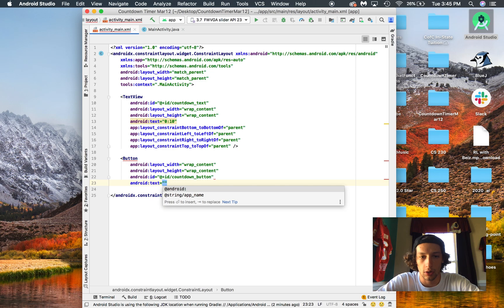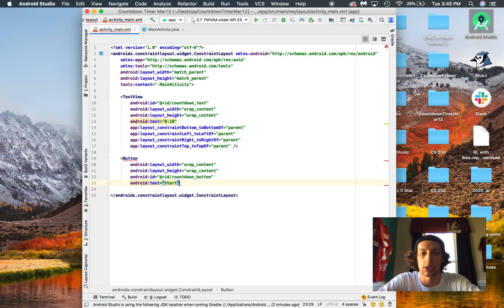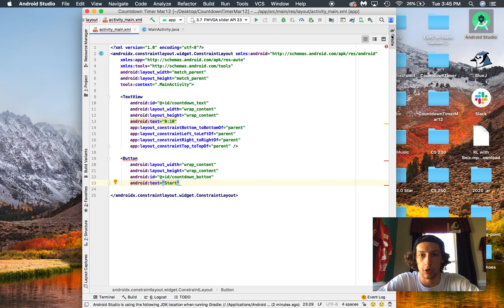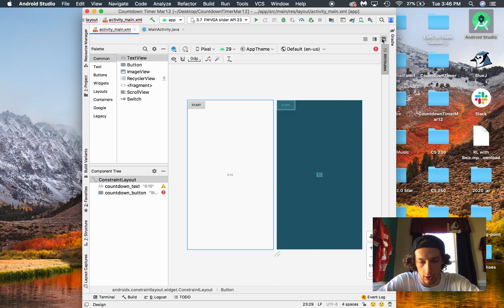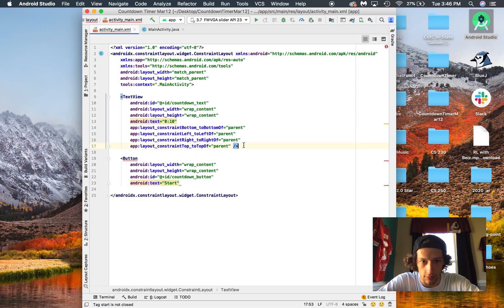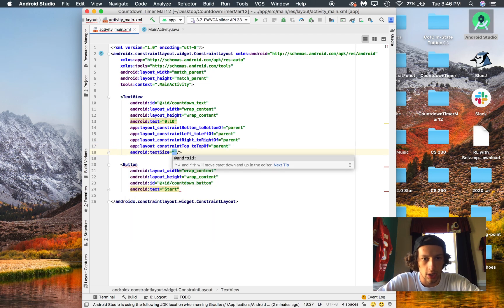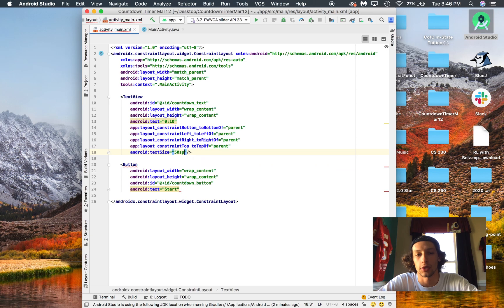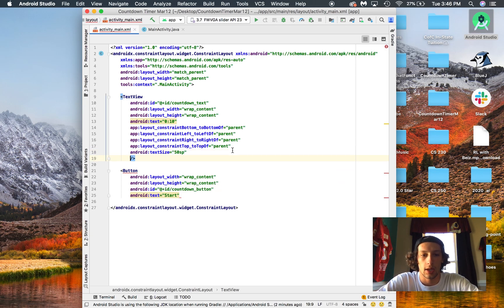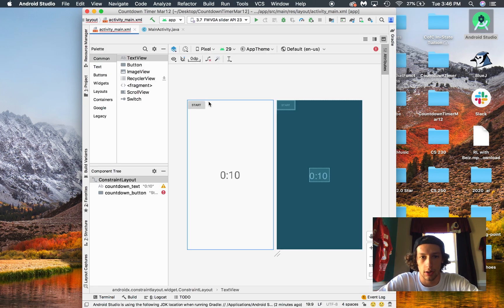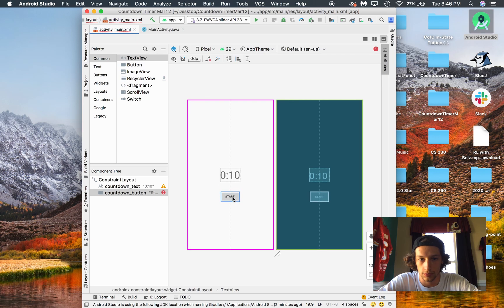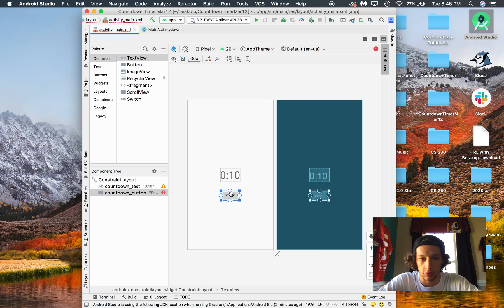We're going to go ahead and set the text to say 'start' to get it started off. We'll have it change to 'pause' later on. This looks a little weird, so first let's make that '10 seconds' look a little bit bigger — change its text size to 50 SP, and then we'll just drag this start button over and kind of align it how we want.